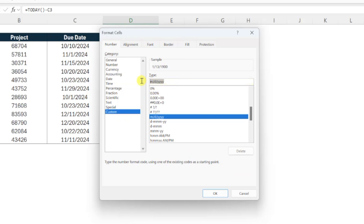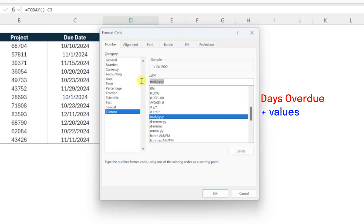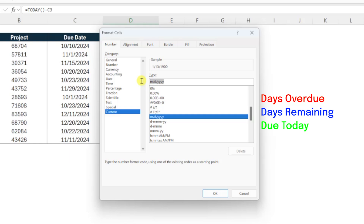The custom number format is going to contain three pieces separated by semicolons. The first piece is going to format the negative values, which are days overdue. The second piece is going to format the positive values, which are days remaining. And the last piece is going to format values of zero — in other words, projects that are due today.